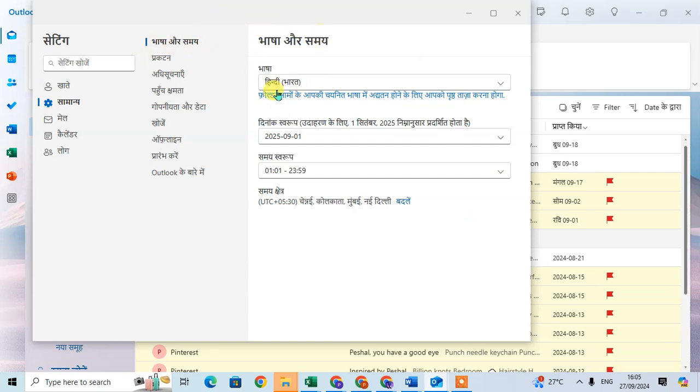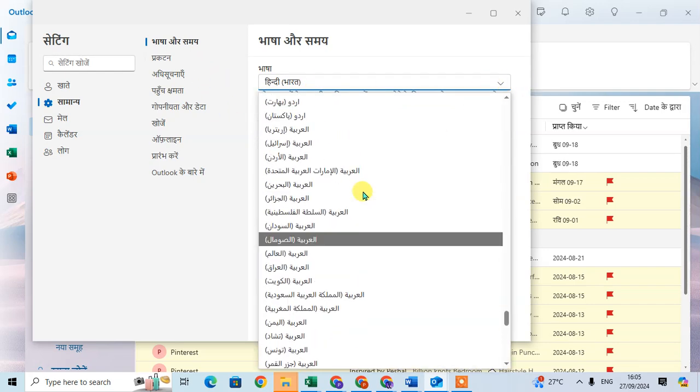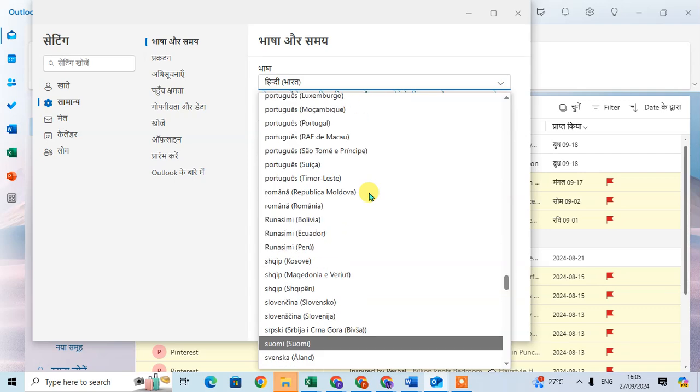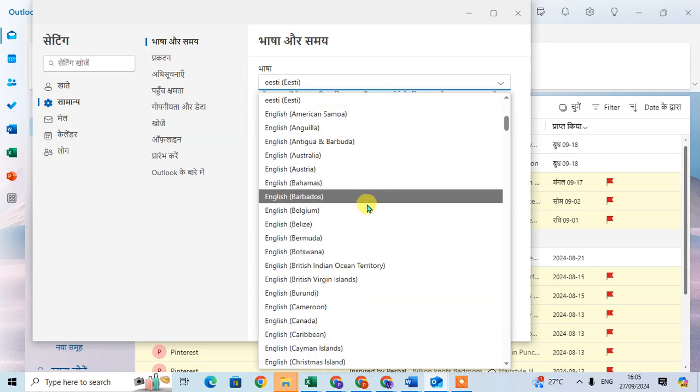In the first option, just click on this arrow and select your language. So I select here the English language.